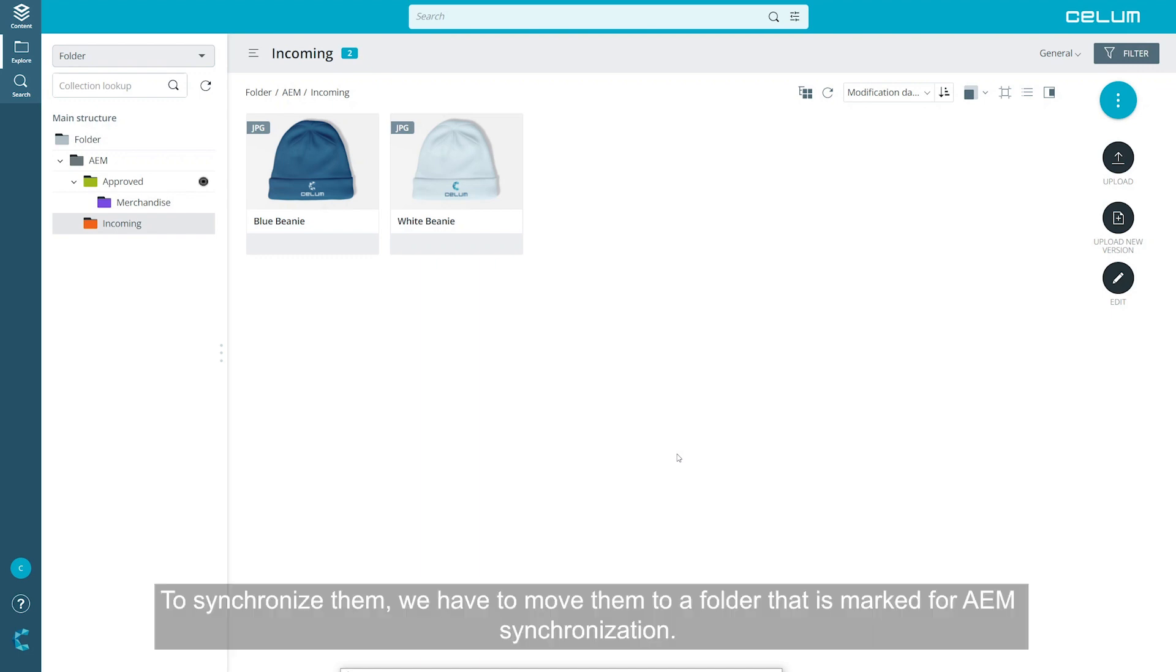To synchronize them, we have to move them to a folder that is marked for AEM synchronization.